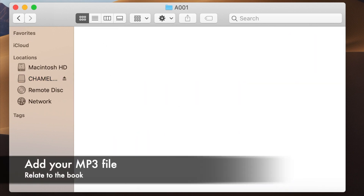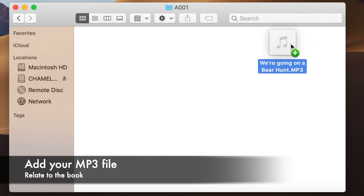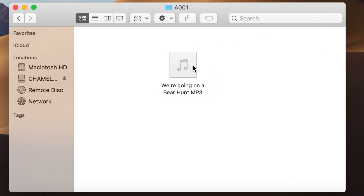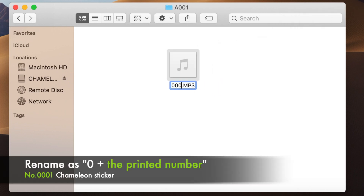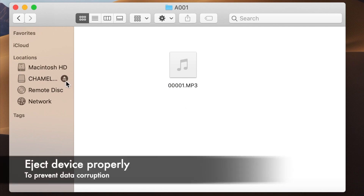Add your MP3 file. Rename the file as 0 plus the printed number. Then eject the device properly.